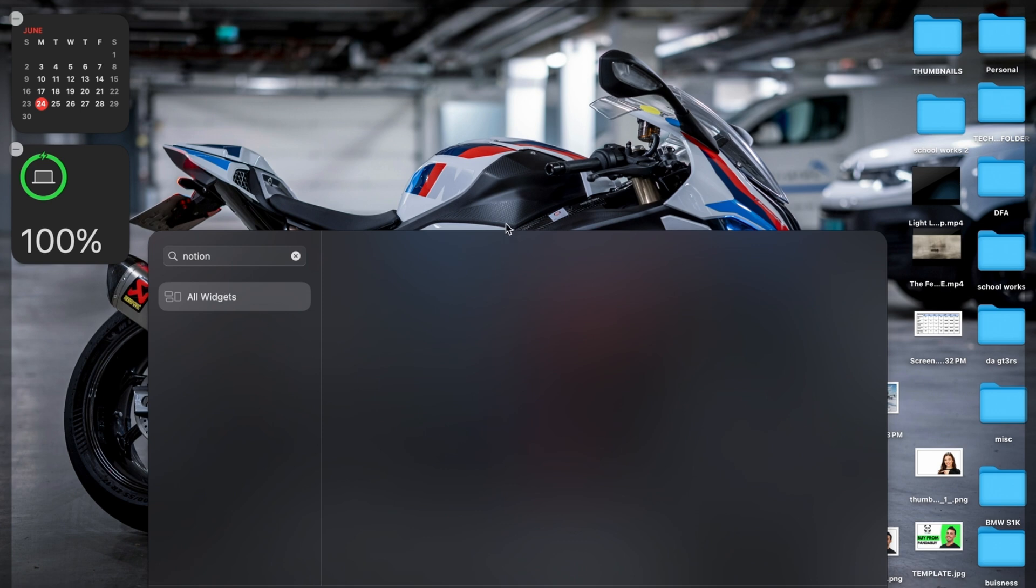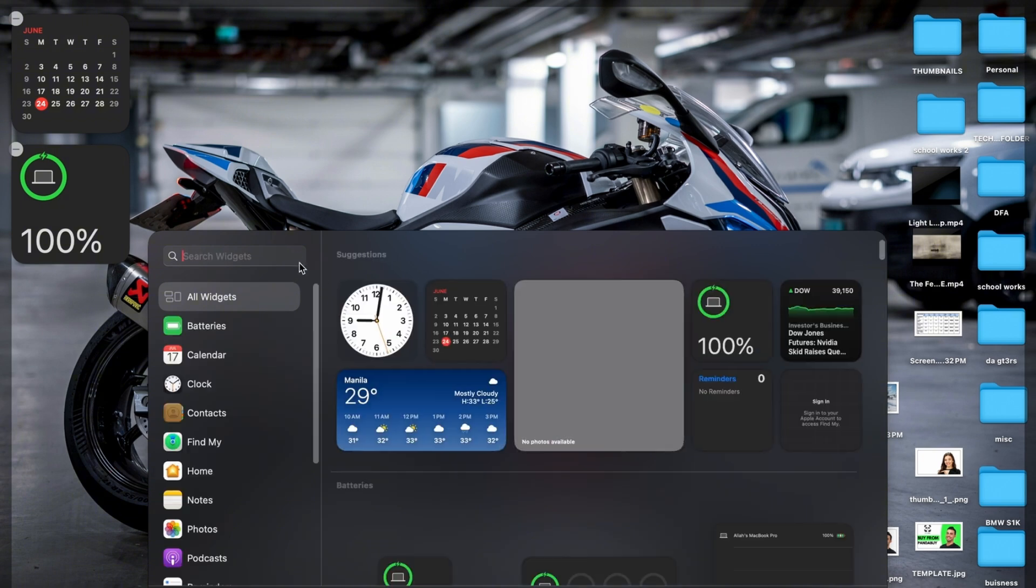But once it appears right here, all you have to do is click it and drag it to your desktop and Notion will be available for you. Just like this time widget right here—all you have to do is drag it and place it right there.